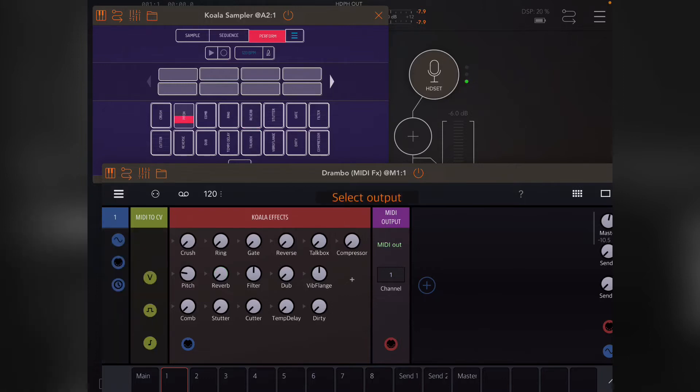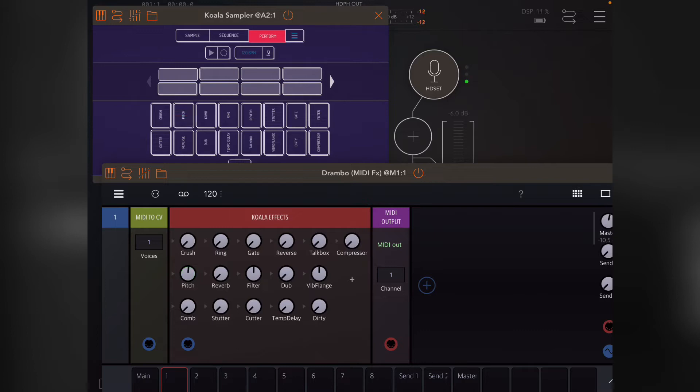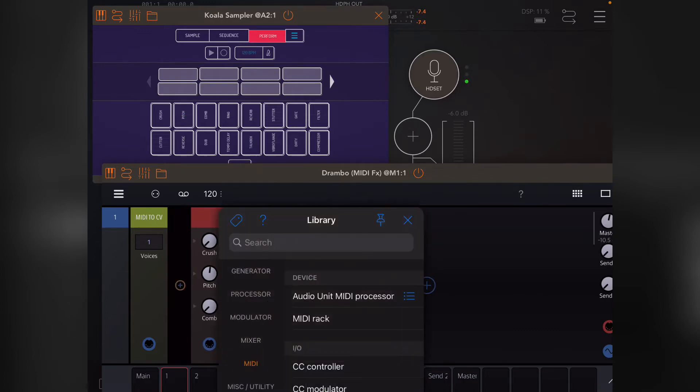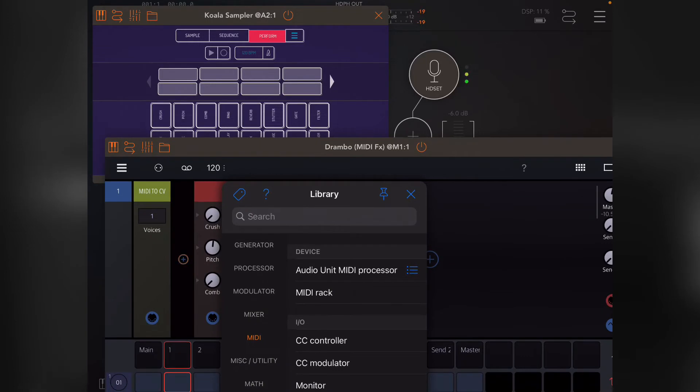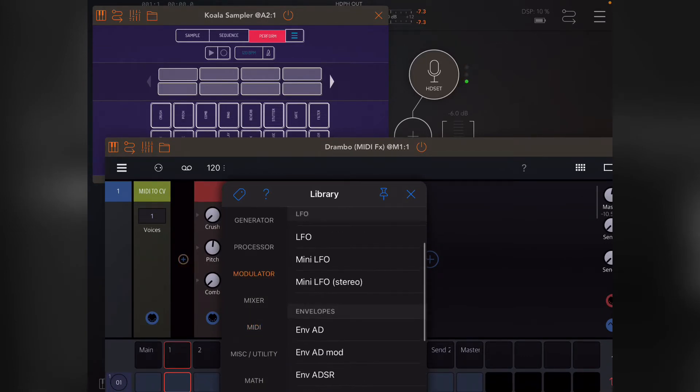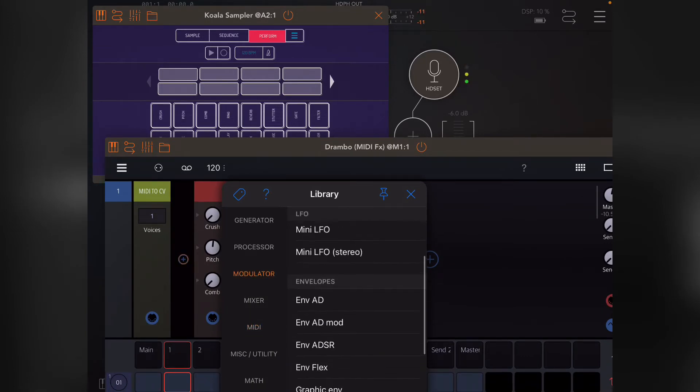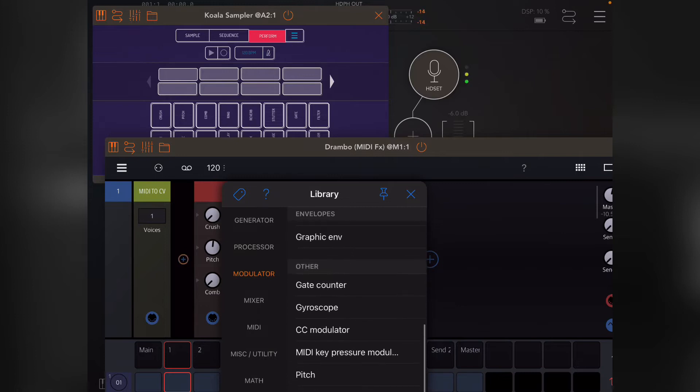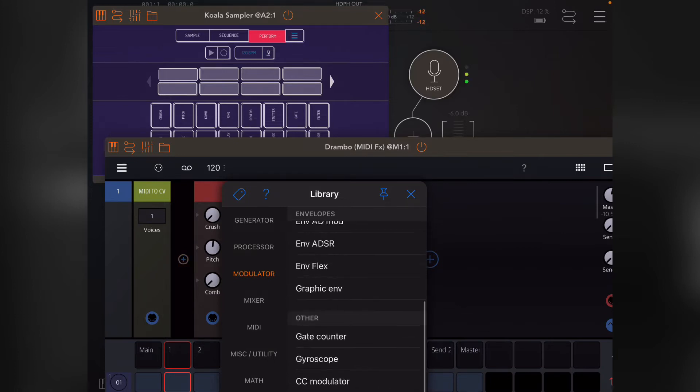What you want to do to create a modulator is put it to the left of Koala, of the CC generator. It doesn't have to be Koala necessarily, but the CC generator. To the left of that, you can go to the modulator section. In that, you've got LFOs, envelopes, and some other ones. The most common ones you'll probably want to use is maybe an LFO graphic modulator.